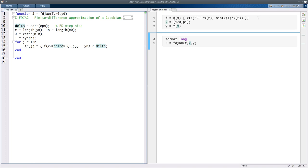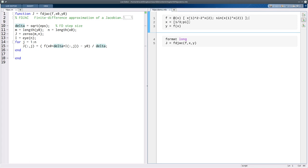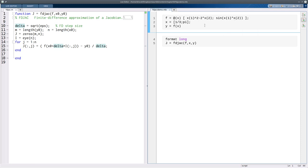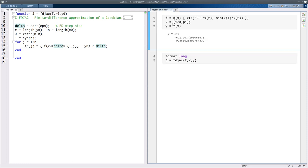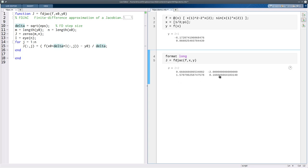Here's an example of the usage. We define a function of x where x has two components, referring to x1 and x2 within the function. f returns a vector with two components as a column vector. We provide an example point and the value of f at that point — a two-vector in and a two-vector out. Calling the finite difference Jacobian routine gives a two-by-two result that's close to the exact values but not precisely there. For instance, the derivative with respect to x1 is 2 times x1, so it should be two-thirds, but we lose about half the digits, which is typical.